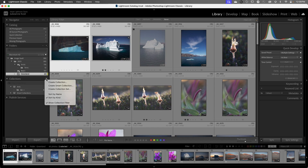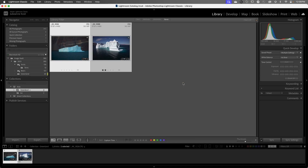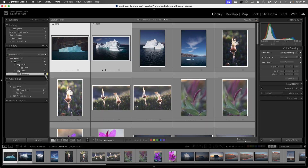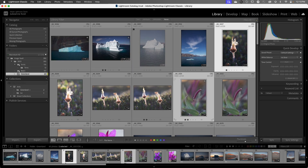Let's create another collection. I'll click the plus icon and choose Create Collection, and this one I'll name Greenland. I want to put it inside that same collection set. Let's include these images and set it as the target collection. Then I'll return to the Greenland folder, select some additional images, and tap the B key to add them to that collection.